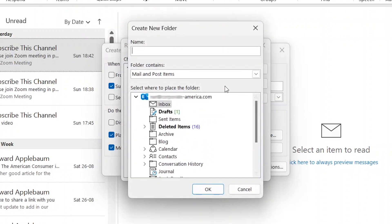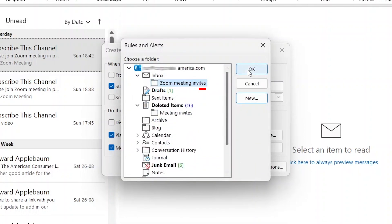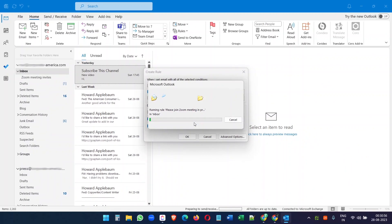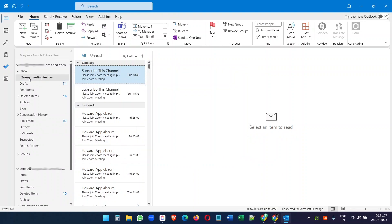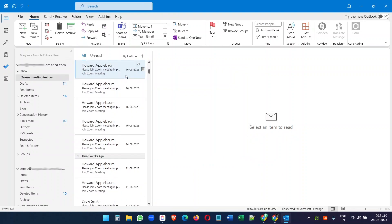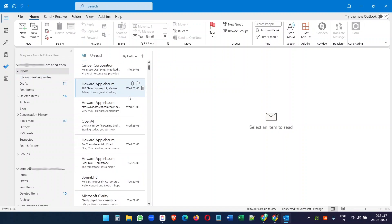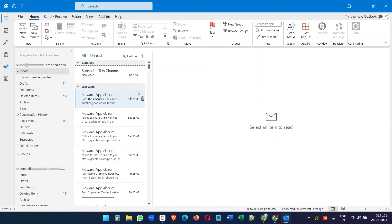I will create a new folder and name it Zoom Meeting Invites, then click OK. The folder is now selected — click OK again. Our filter is ready, and it asks if you want to run this filter for existing emails also. I will select that option and click OK. It is now moving the existing emails with the selected subject to the folder we created. Now all these emails are inside the Zoom Meeting Invites folder, and the inbox has no Zoom meeting invites. The filter is ready.